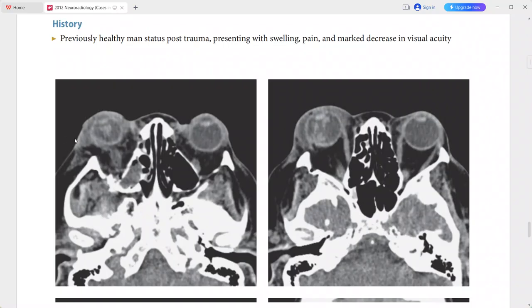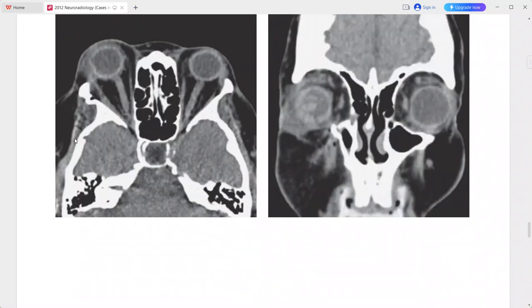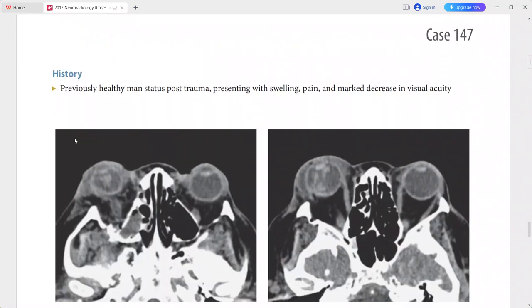This is a case of ocular globe rupture. Differentials include non-traumatic vitreous hemorrhage and ocular tumors such as melanoma and retinoblastoma.